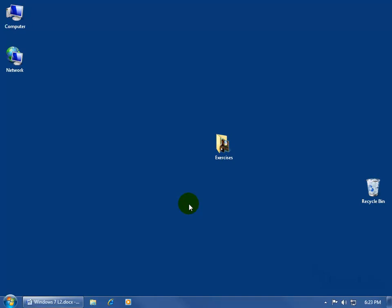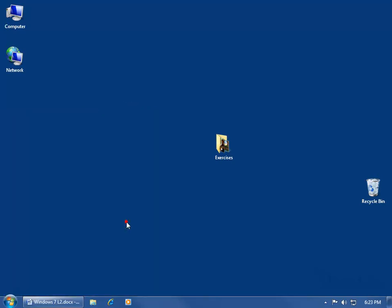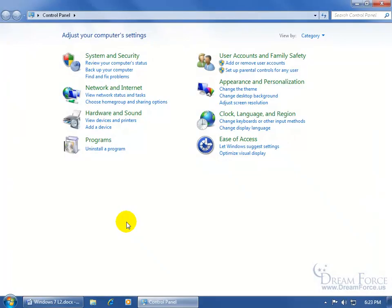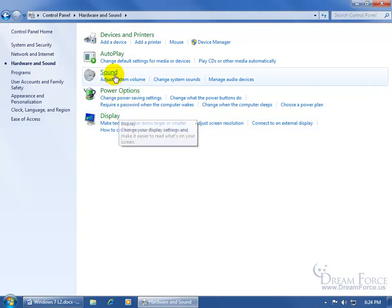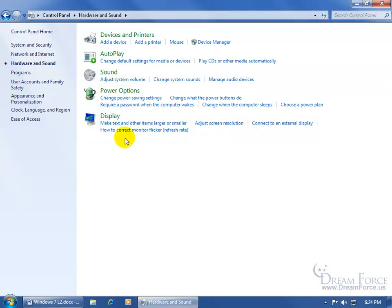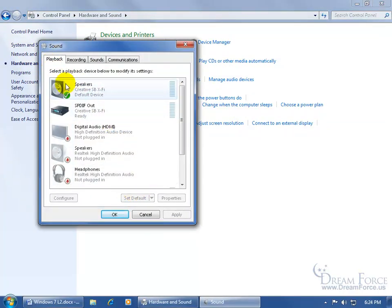The other place that you can go to adjust your speaker settings or your volumes and also the microphone is to come down here and click on the start button, go to the control panel, come up here and click on hardware and sound, and then click on sound and you get a little pop-up here. On the first tab, the playback tab,